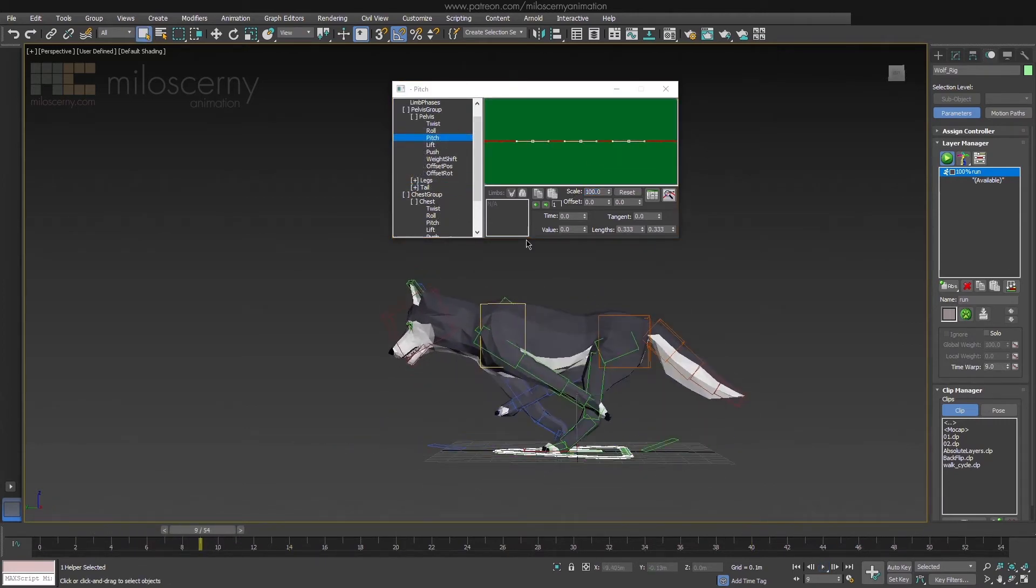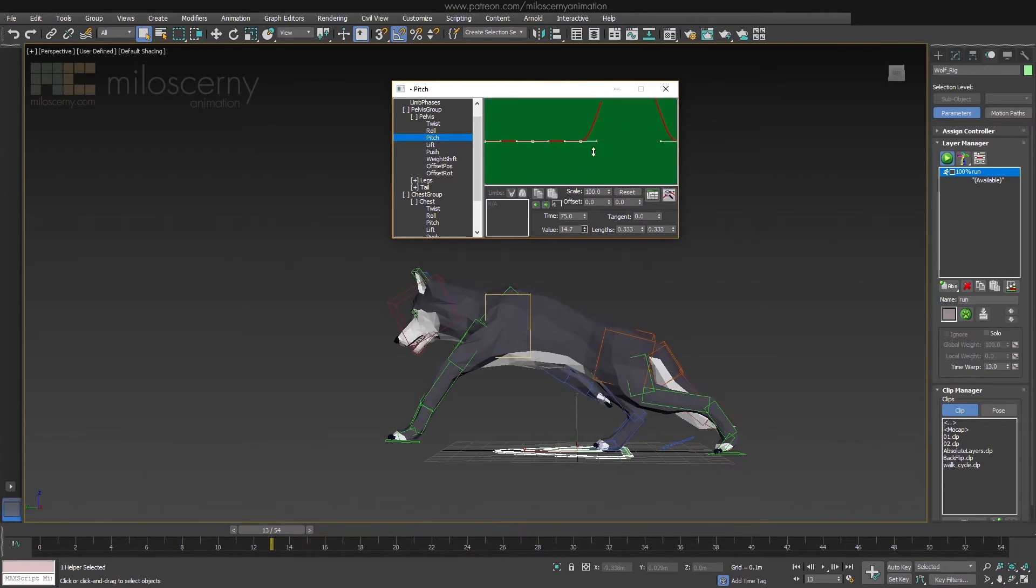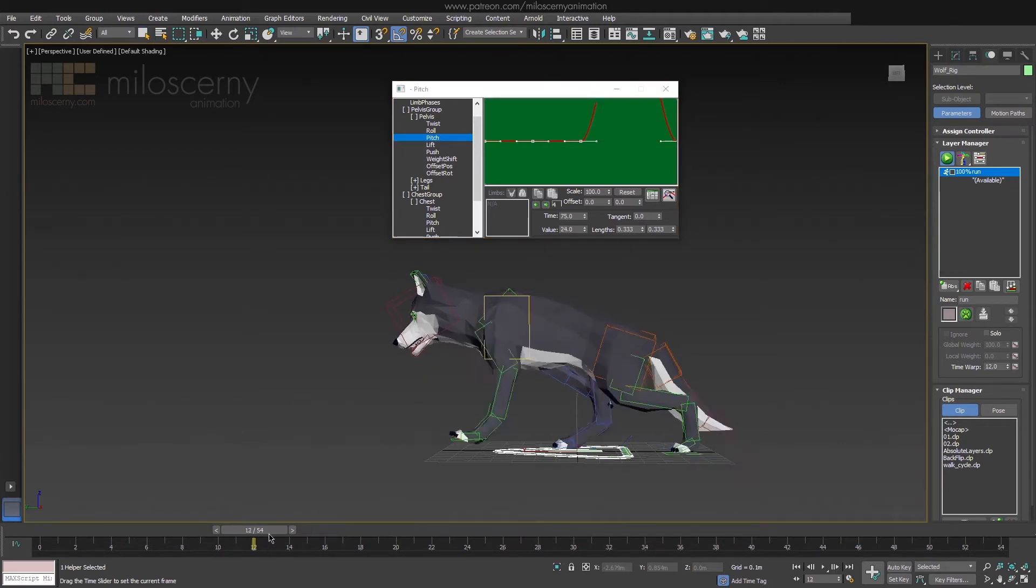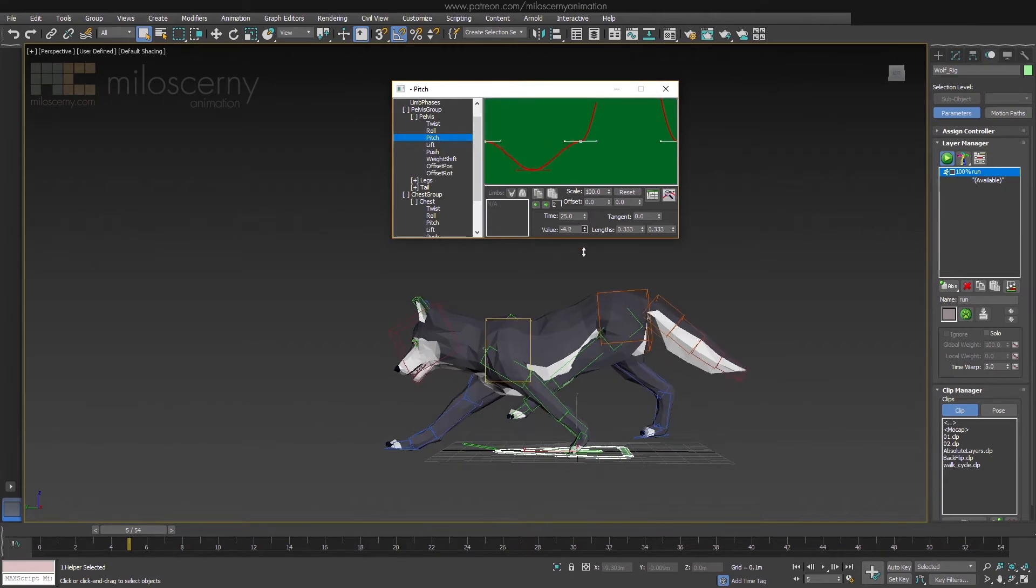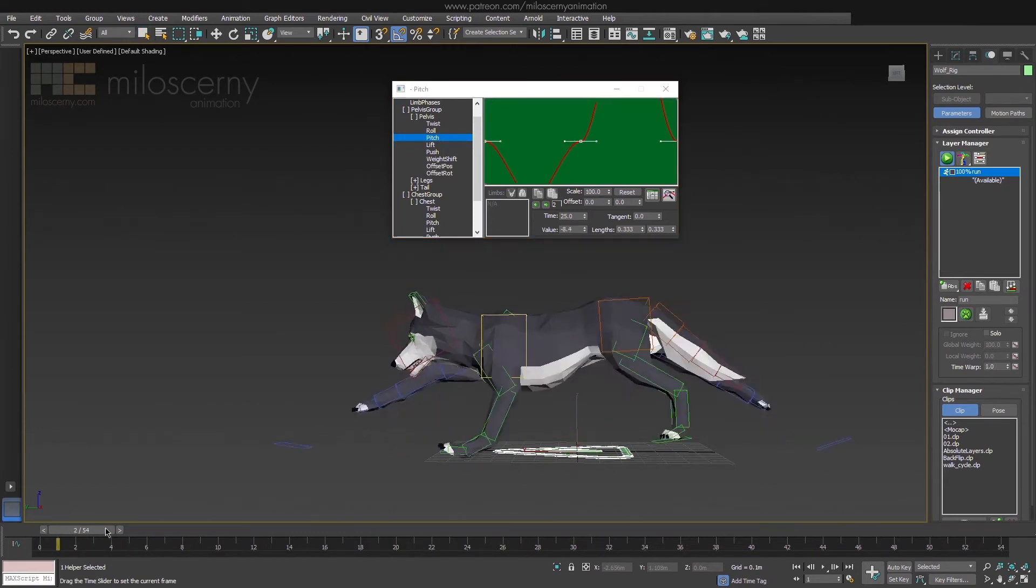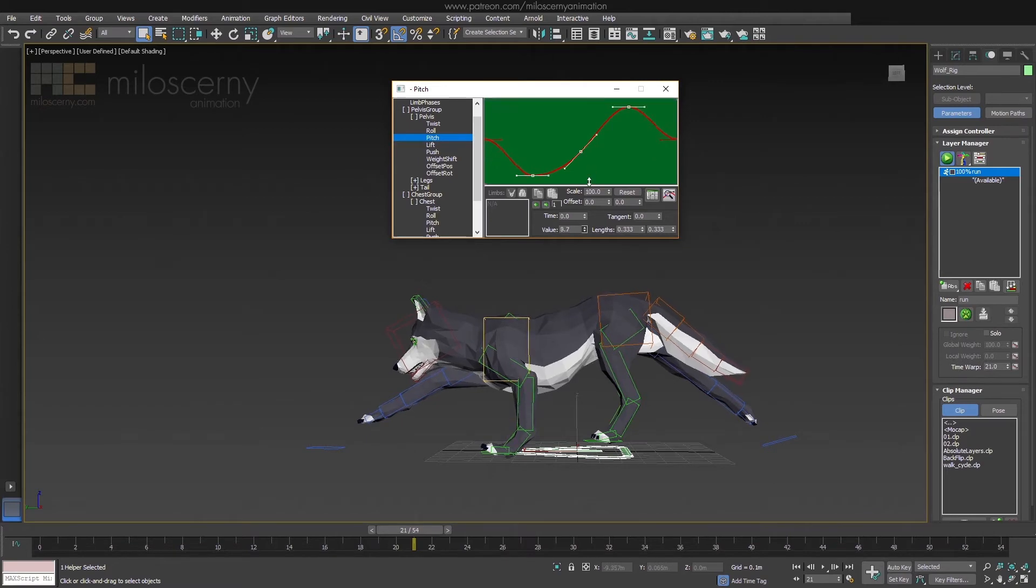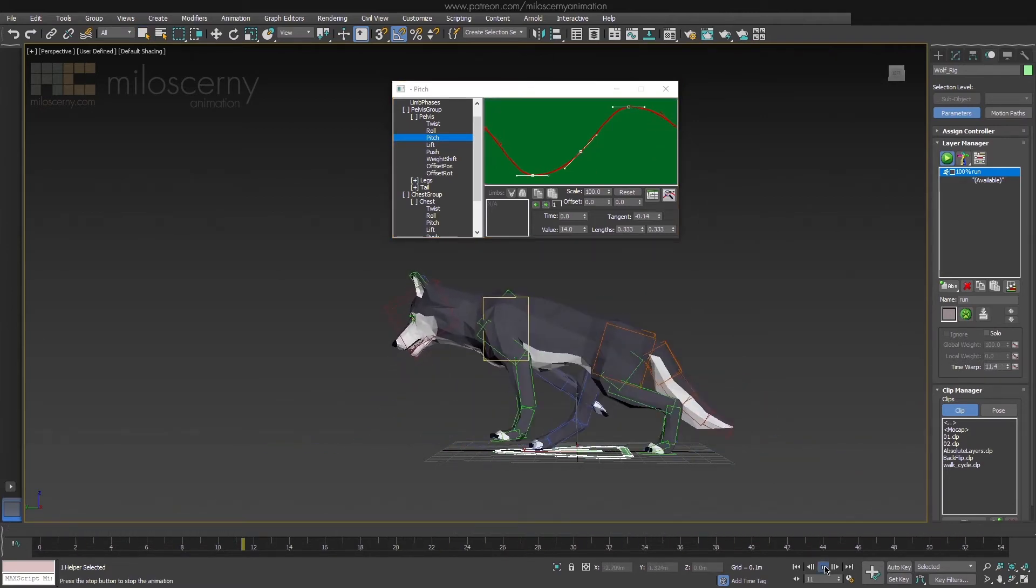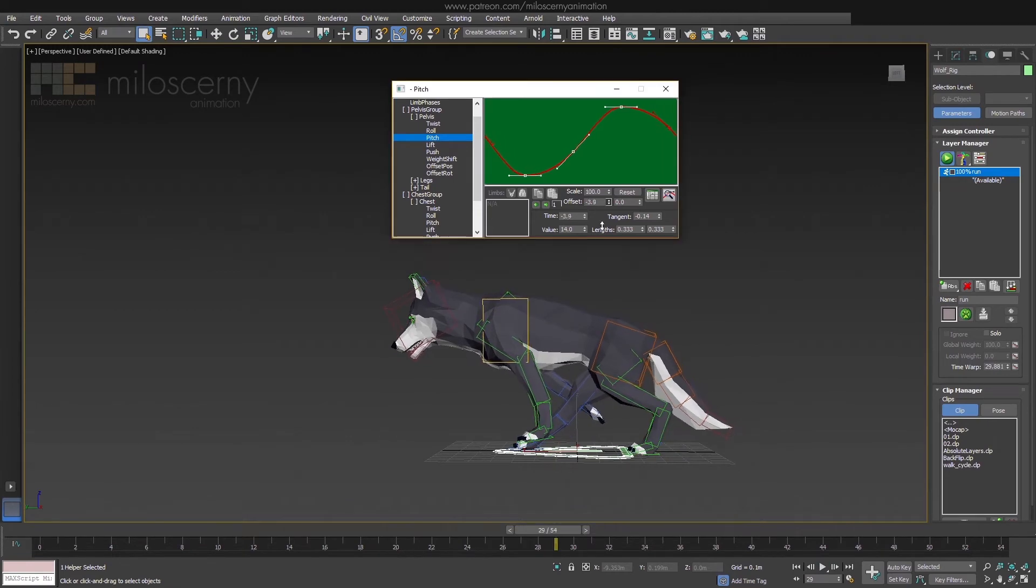Continue with Pitch for Pelvis. We actually want it to be rotating towards the Chest as it moves. So when Chest is up, Pelvis should rotate towards it. And the same when Chest is down. And of course, smooth out the curve. And also we can offset it to the left a bit.